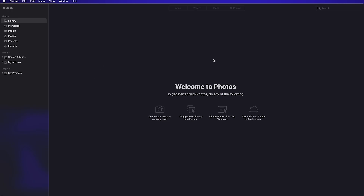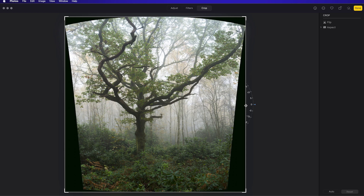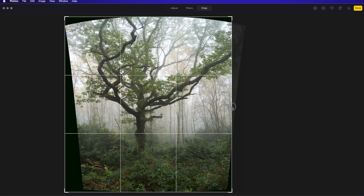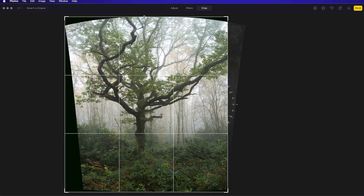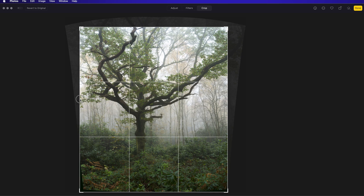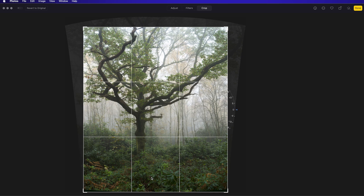The first one is a piece of software that you may already have and might not even realise can edit RAW images — it's actually Apple Photos. You need to have a Mac to have this bundled, but essentially if you do have a Mac, you've got this for free.